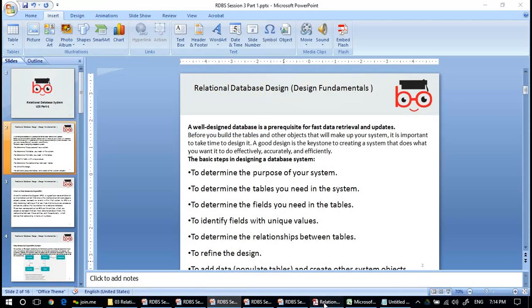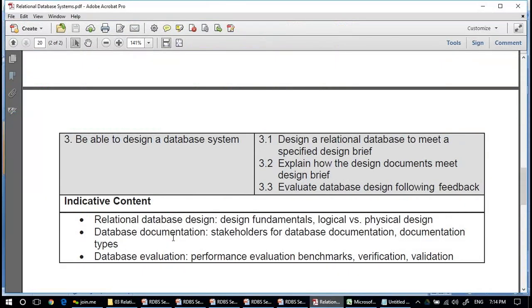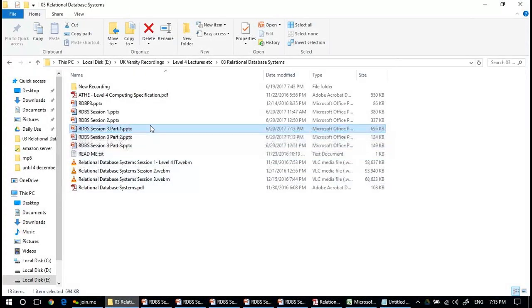The third learning outcome is to be able to design a relational database to a specified design brief, and explain how design documents meet that brief. Topics to be covered include relational database design fundamentals, logical versus physical design, database documentation, stakeholders, documentation types, database evaluation, performance evaluation, benchmarks, verification, and validation.